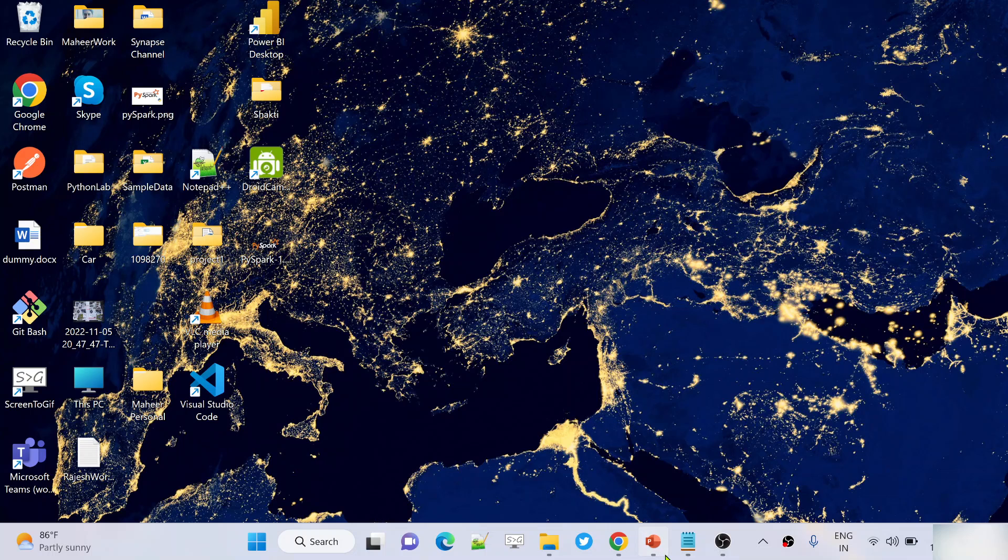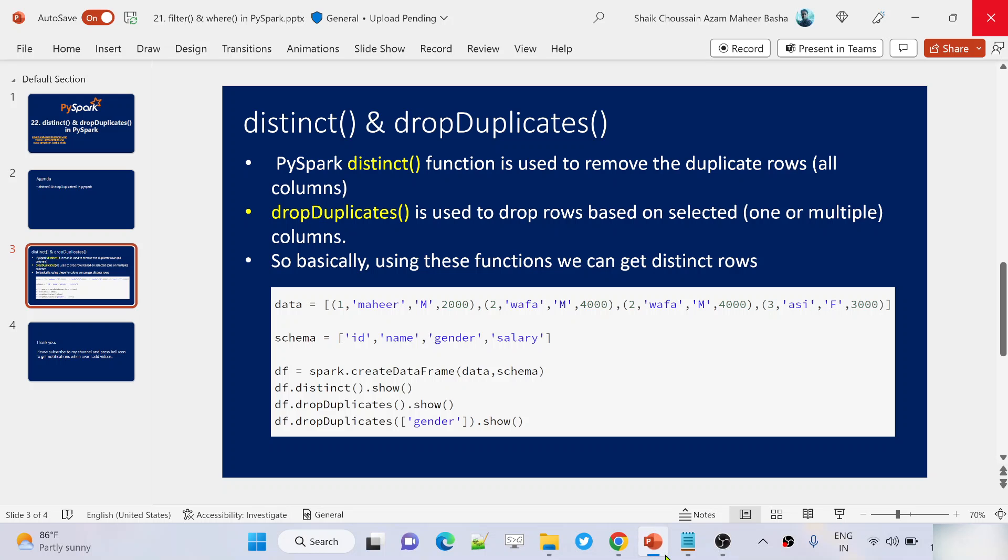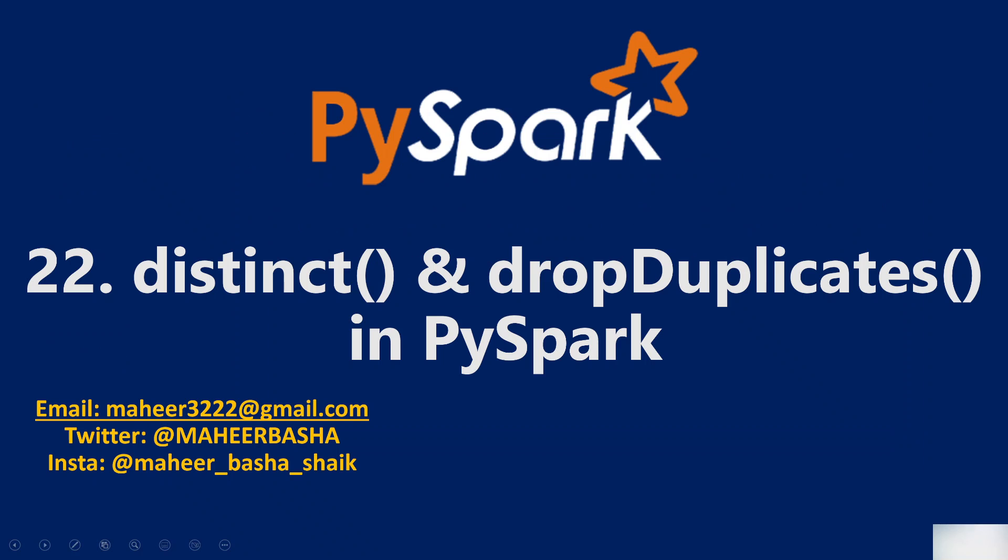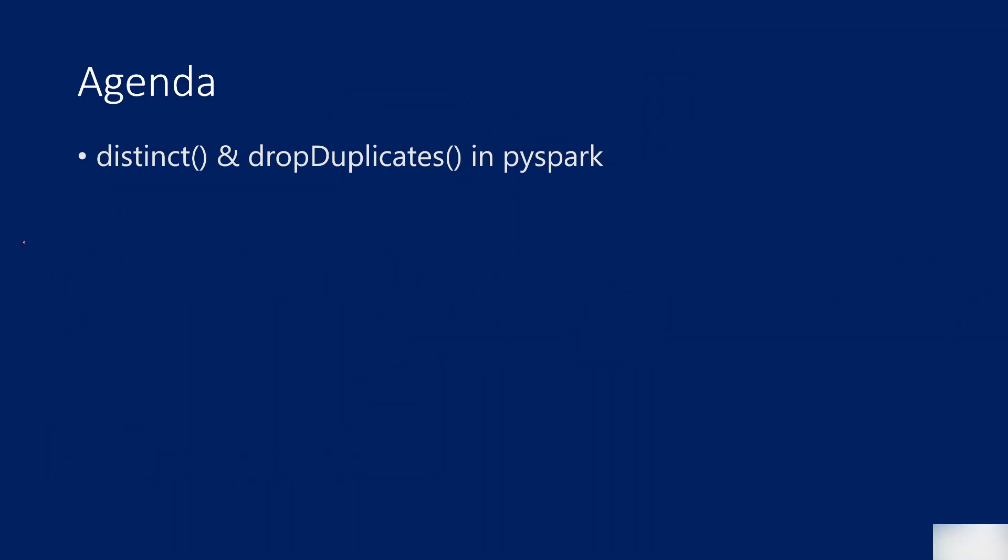Hi friends, welcome to OfaStudy's YouTube channel. This is part 22 in PySpark playlist. In this video, we are going to discuss two important functions on data frames: the distinct function and drop duplicates function.